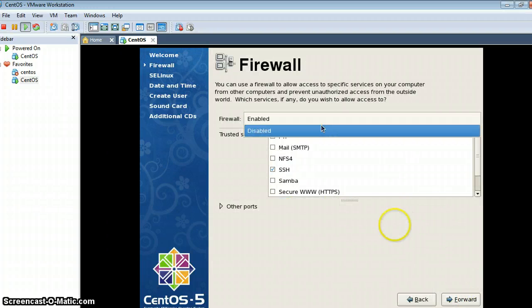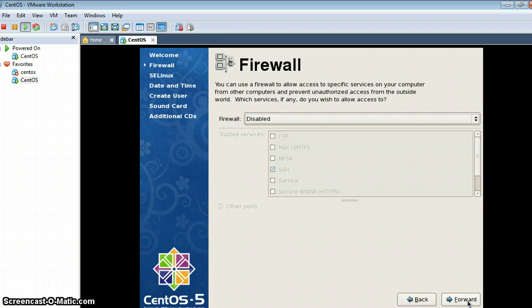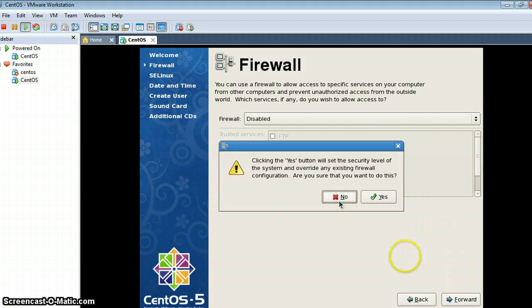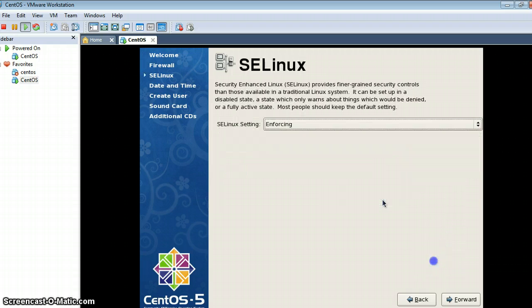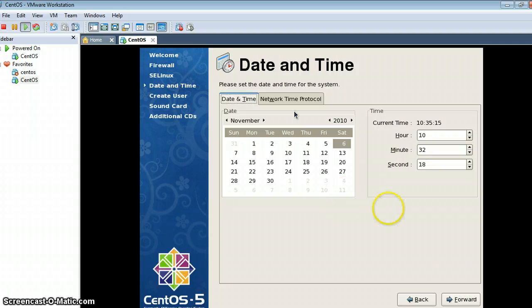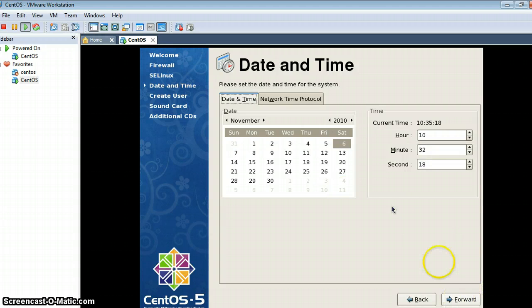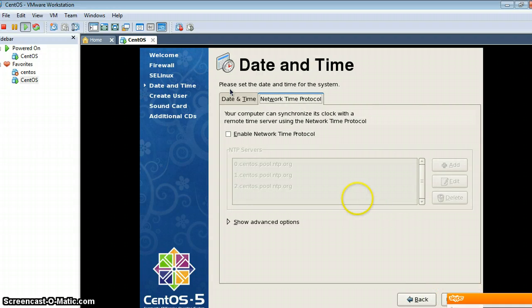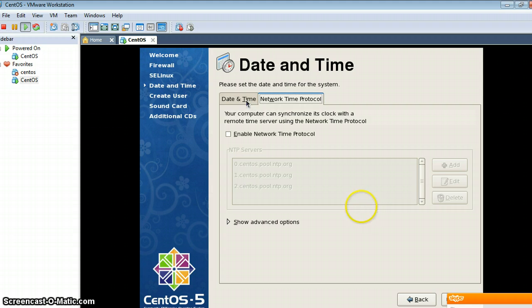If you want to enable SELinux you can enable it from here, or you can disable it. You can also set the date and time. One more thing — here you can set the Network Time Protocol and define NTP servers for syncing your time with that server.